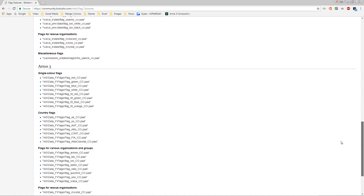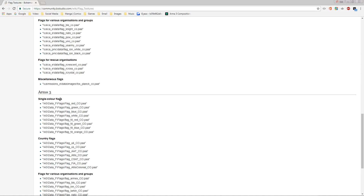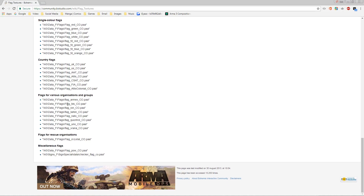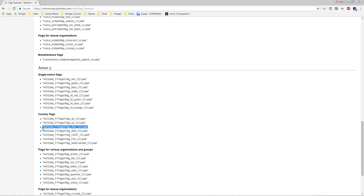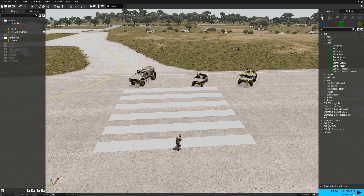The ArmA 2 and Operation Flashpoint or Operation Arrowhead file paths won't work, so don't try those. Once you reach the ArmA 3 file paths, you just want to copy and paste the file path in question. You've got options including United Kingdom, United States, AAF Altus, CSAT, FIA, and Altus Colonial among others. Highlight the path including the quotation marks, press Ctrl+C, go back into the game, paste it at the very end of the script, and press OK.